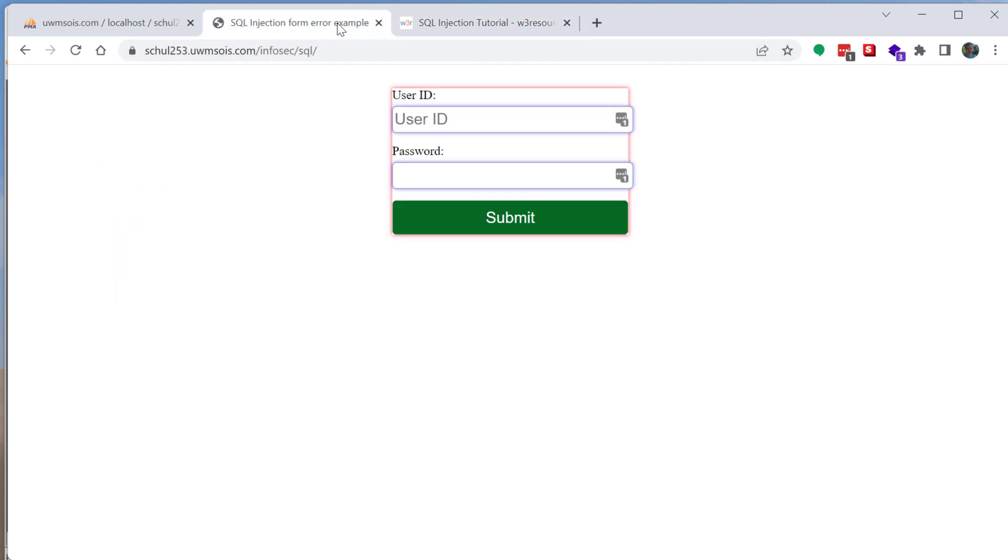So now the way this works is I have a small PHP web application. It's pretty simple, pretty straightforward. It's just one file and this essentially has an HTML front end with a form and then the back end is PHP.